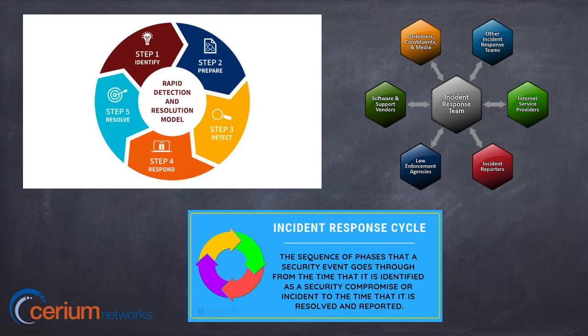Does the organization have a written and thoroughly communicated incident response plan? For example, if you've been infected with malware, what do Mr. and Mrs. User do? Is the first thing you do to call IT, or do you unplug the machine from the network first? The NIST respond category ensures you have a proper response plan and that processes are clearly lined out for execution during and after an incident.